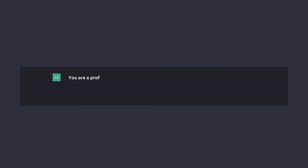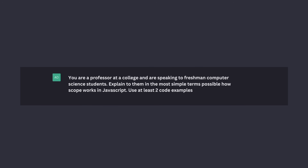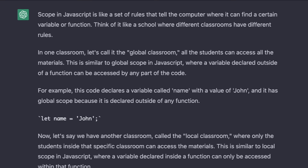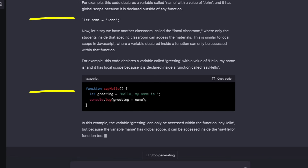We want something that's more down on our level. What's really cool about ChatGPT is we can actually tell it to bring things down. So we rephrase the question: you are a professor at a college speaking to freshman computer science students. Explain in the most simple terms possible how scope works in JavaScript. Use at least two code examples to illustrate your points. It responds: scope in JavaScript is like a set of rules that tells the computer where it can find a certain variable or function. Think of it like a school where different classrooms have different rules. This is probably more what you're looking for — less technical and using examples.